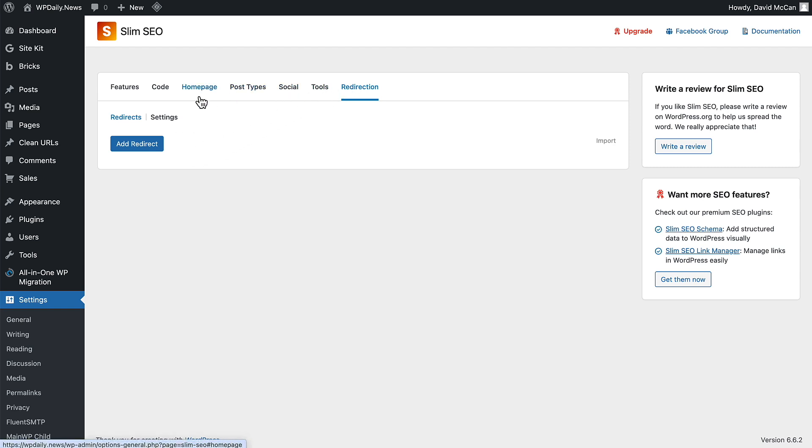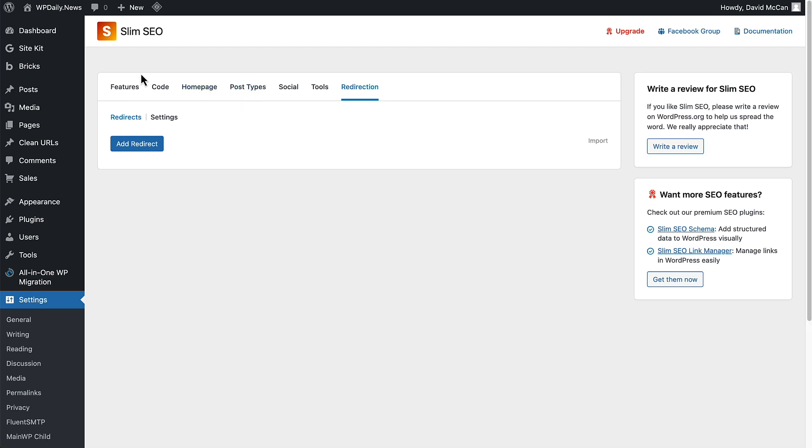Under Redirection, you can set up redirects if you need them for your site. It's pretty straightforward, it has the essentials that you need. As I said, keep an eye on this Homepage and Post Types, because that's what is going to be changing when we upgrade.